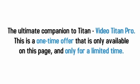However, I also want to tell you about the ultimate companion to Titan, Video Titan Pro. This is a one-time offer that is only available on this page and only for a limited time. And here's why this is so special.